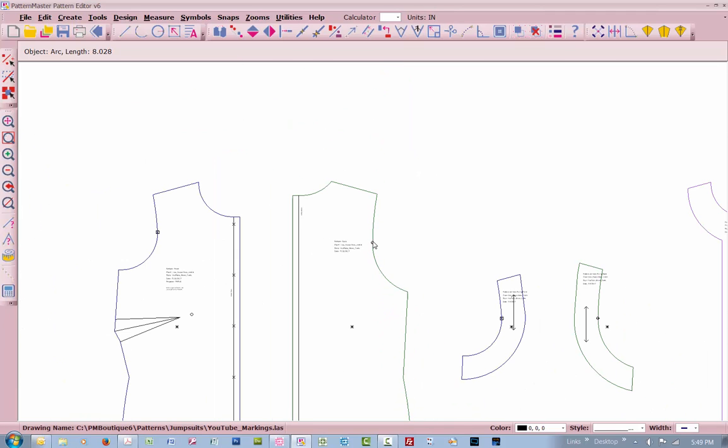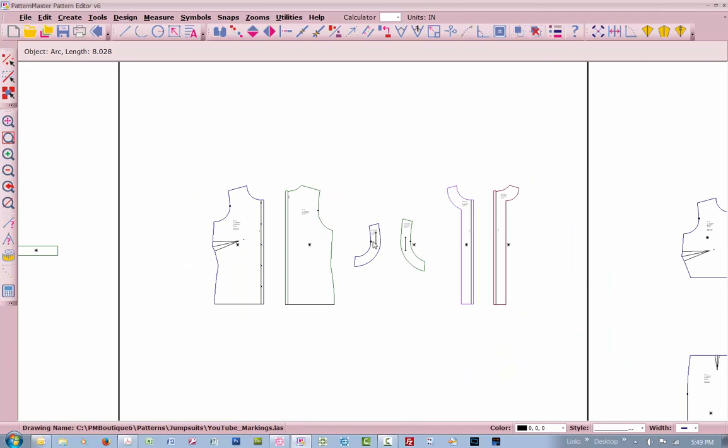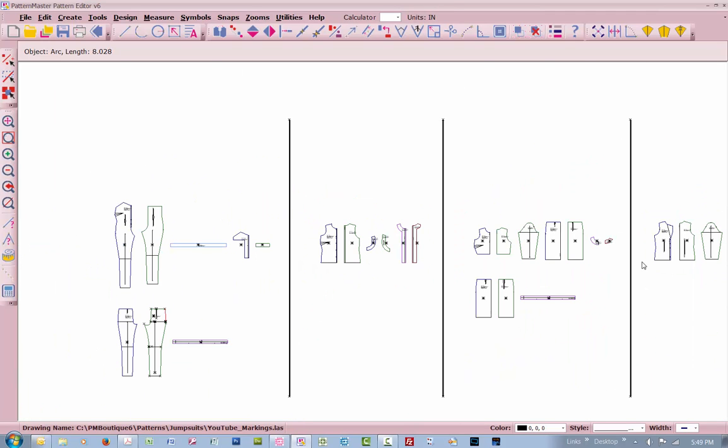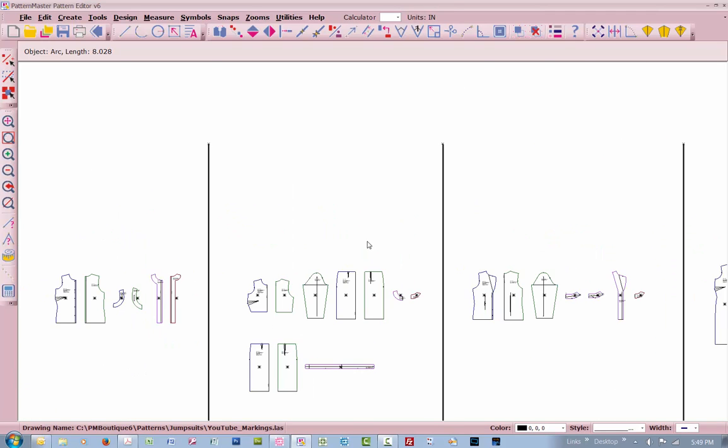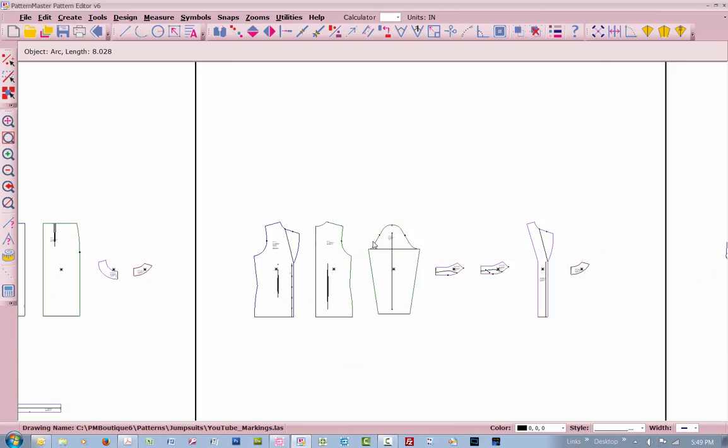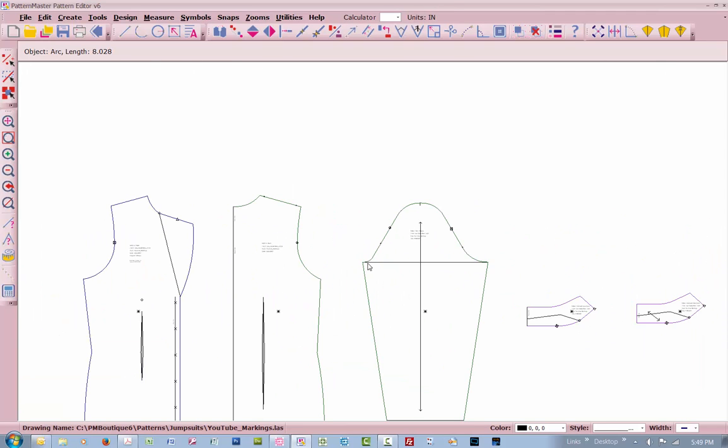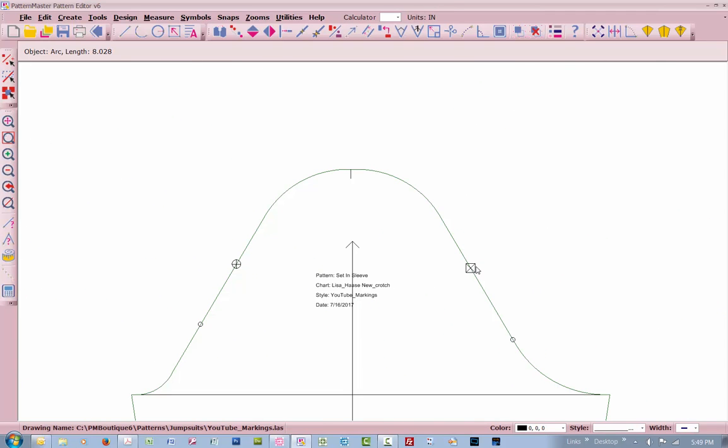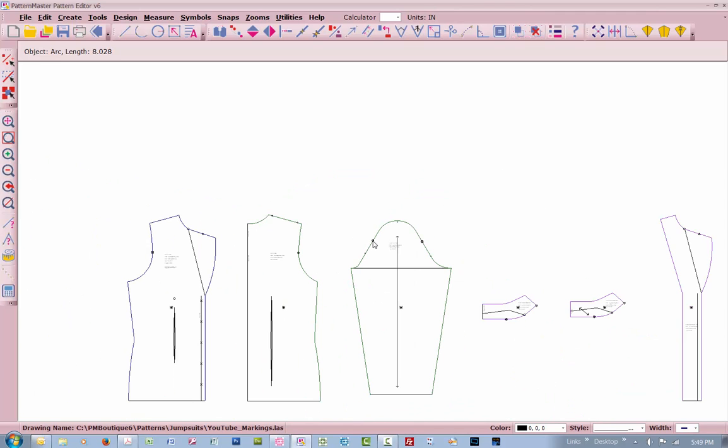It'll be the same on any armhole that you draft. The sleeve is going to be the same if we go over here to the jacket. Your sleeve is going to show you which is the front and which is the back of your sleeve pattern.